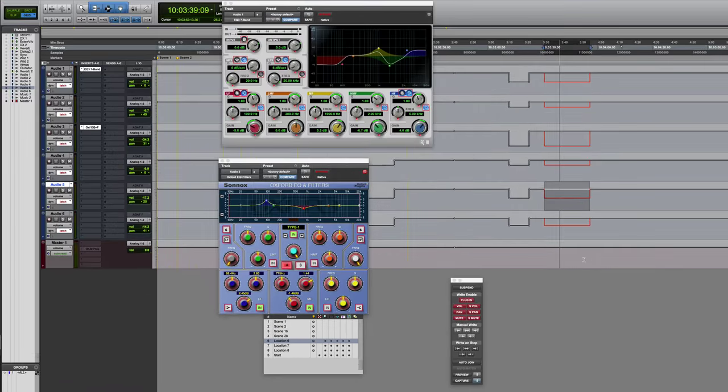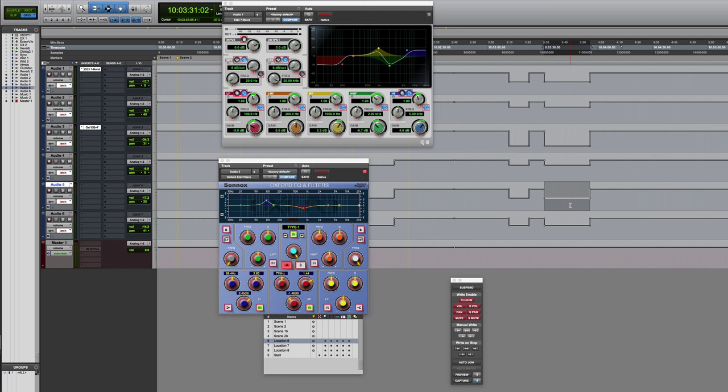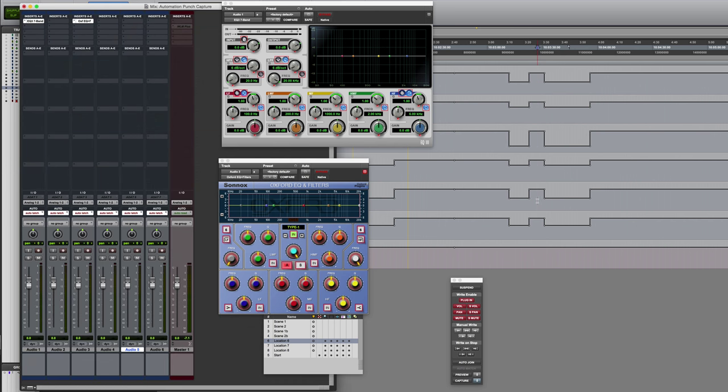So I've quickly written all parameters across an entire range of the timeline. And you can see that as soon as we get to that section where I've written it, all the parameters will jump to the previously captured parameters.